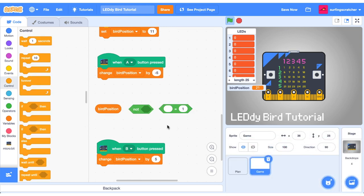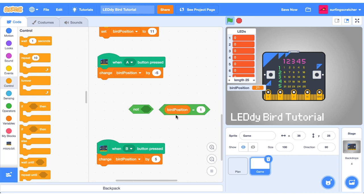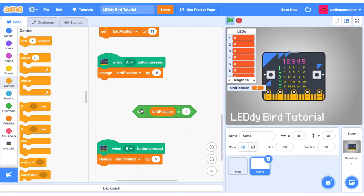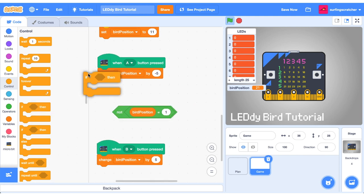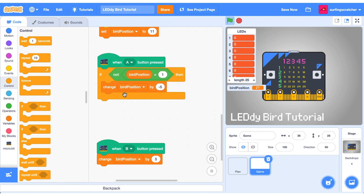Alright so the way we'll do this is we're going to get our bird position and we're going to see if our bird position is not equal to the specific limit then we can change the value of bird position. So what does that actually mean? So if we're going up we know that the limit is 1 so if the bird position is equal to 1 then we no longer want to change the position by negative 5. So if the bird position is not equal to 1 then allow it to continue. Let's wrap that change block inside an if block and let's stick that boolean block inside the if block just like that.